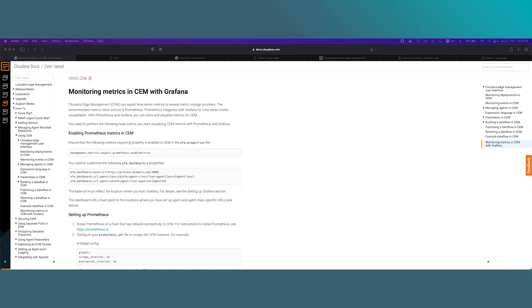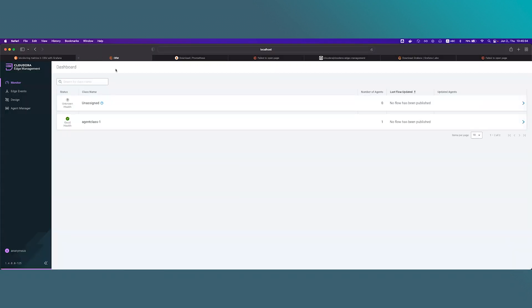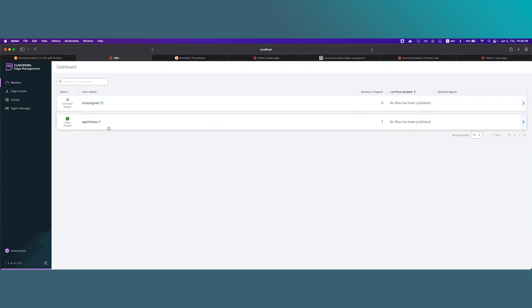First, we will need an environment to monitor. I have already set up an EFM server with one MiNiFi agent heartbeating. Please refer to the official documentation to get more details on setting up EFM and MiNiFi. You can see here EFM UI which means EFM is up and running and also we can see one agent class with one agent heartbeating and the state of the agent is good.